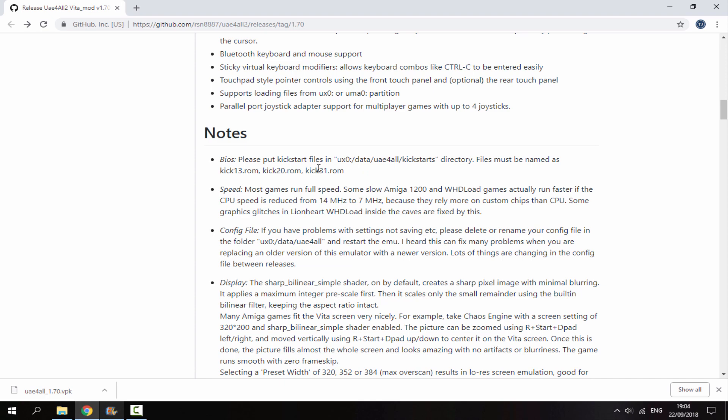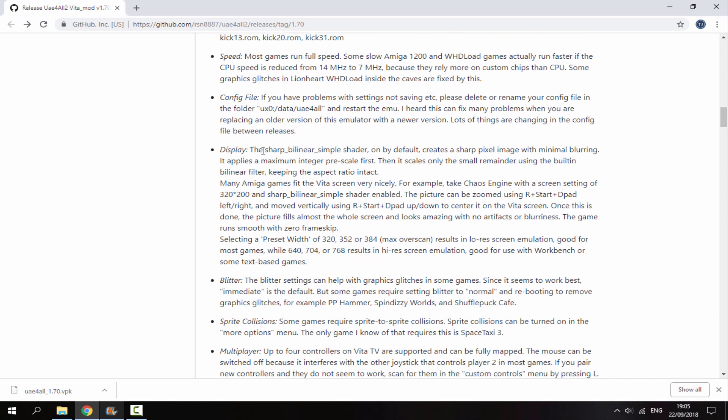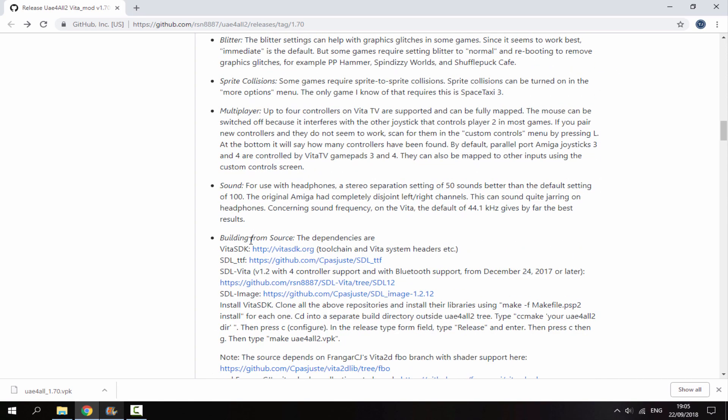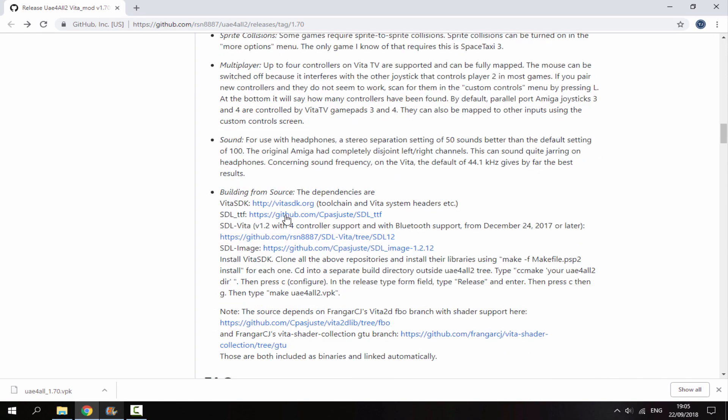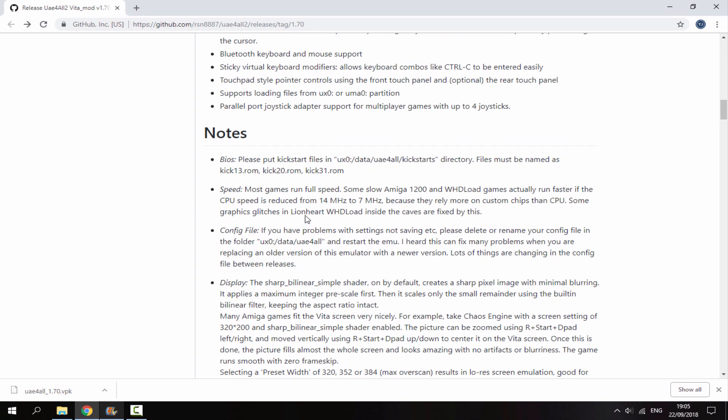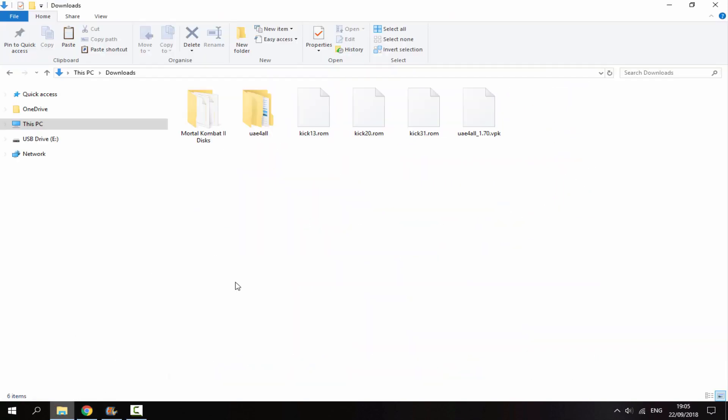You will also need an Amiga emulator game. You can get these on Mu Paradise - they're still up there. There are a few other notes about speed, and this also has multiplayer that works. You can read everything about it if you're interested.